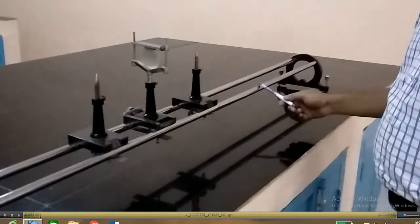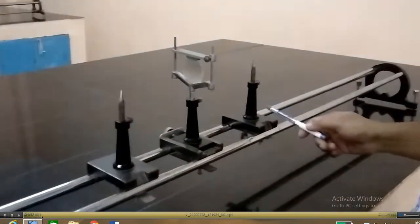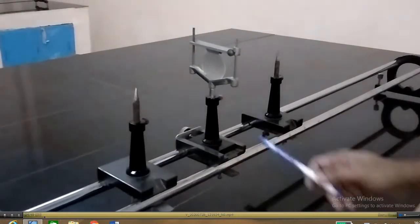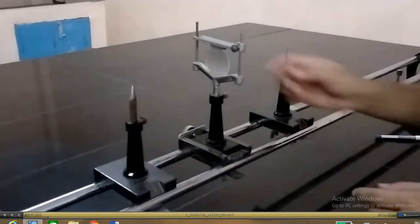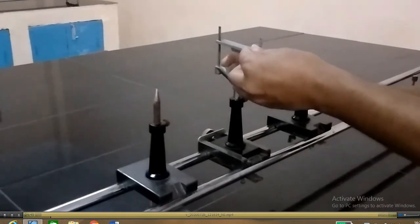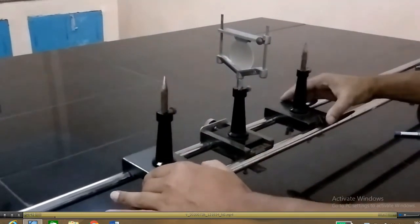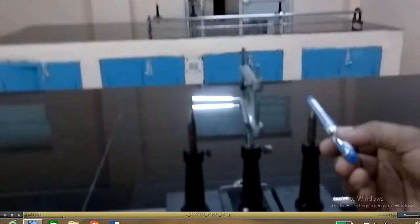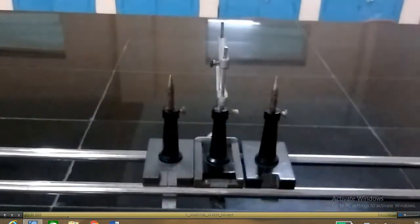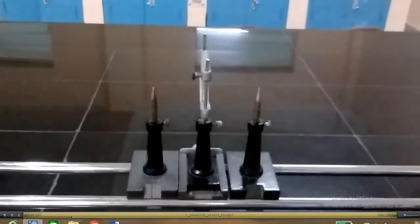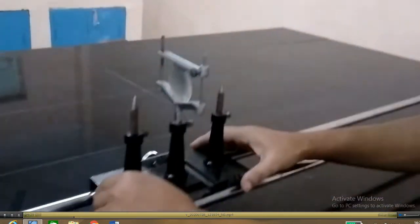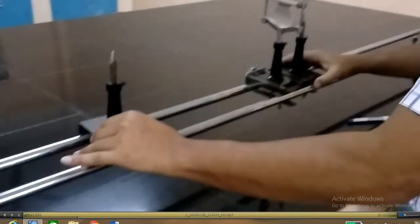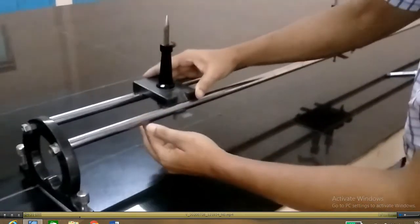As I mentioned in the introduction, this is the optical bench, this is the image pin, this is the object pin, and this is the lens holder. Now fix the lens in the lens holder tightly. Bring the image pin, object pin, and the lens holder close to each other. Adjust the two pins and the lens holder so that the tips of the pins and the optic center of the lens lie in a straight line parallel to the optical bench.